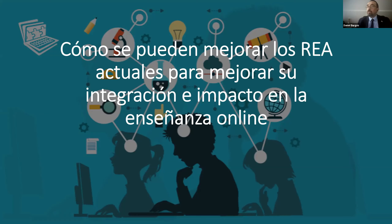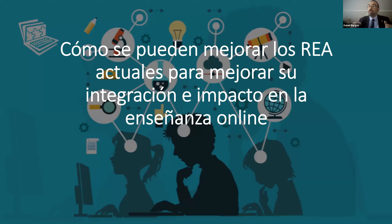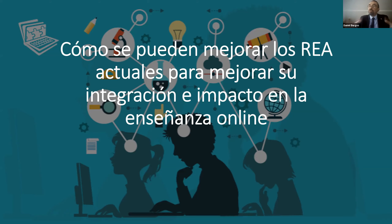En los recursos educativos abiertos ocurre igual. Lo que importa, el núcleo, es que el curso o el recurso sea bueno, tenga calidad, impacte, encuentre un hueco en el mercado, sepa comunicar. Lo que normalmente pasa con cualquier tipo de producto: tenemos un mercado, tenemos un público, hay que comunicar y hay que tenerlo bien.